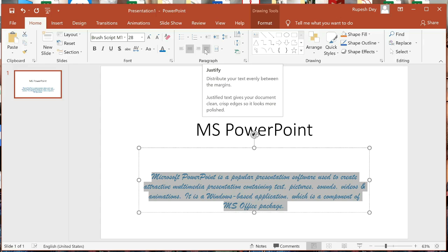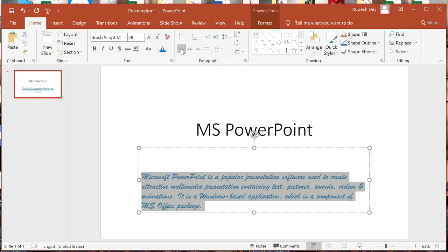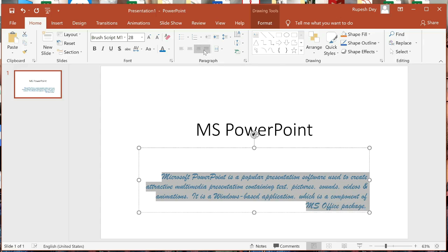Let's apply them one by one. Align Left aligns text to the left side of the placeholder — click on that and text is aligned to the left. Center alignment aligns text at the center of the placeholder — click on Center and text appears at the center. Then Align Right — text is aligned to the right side of the placeholder.